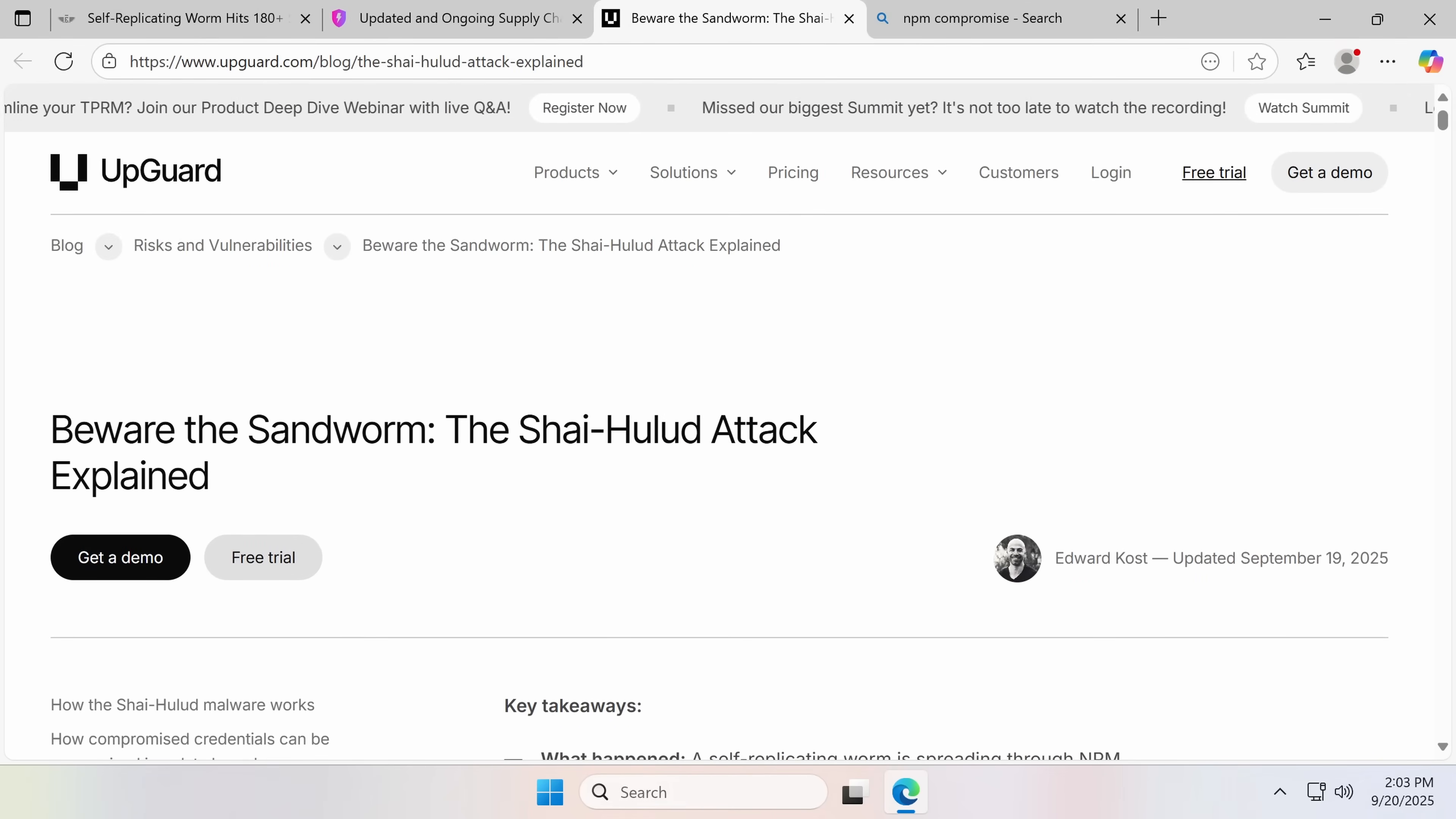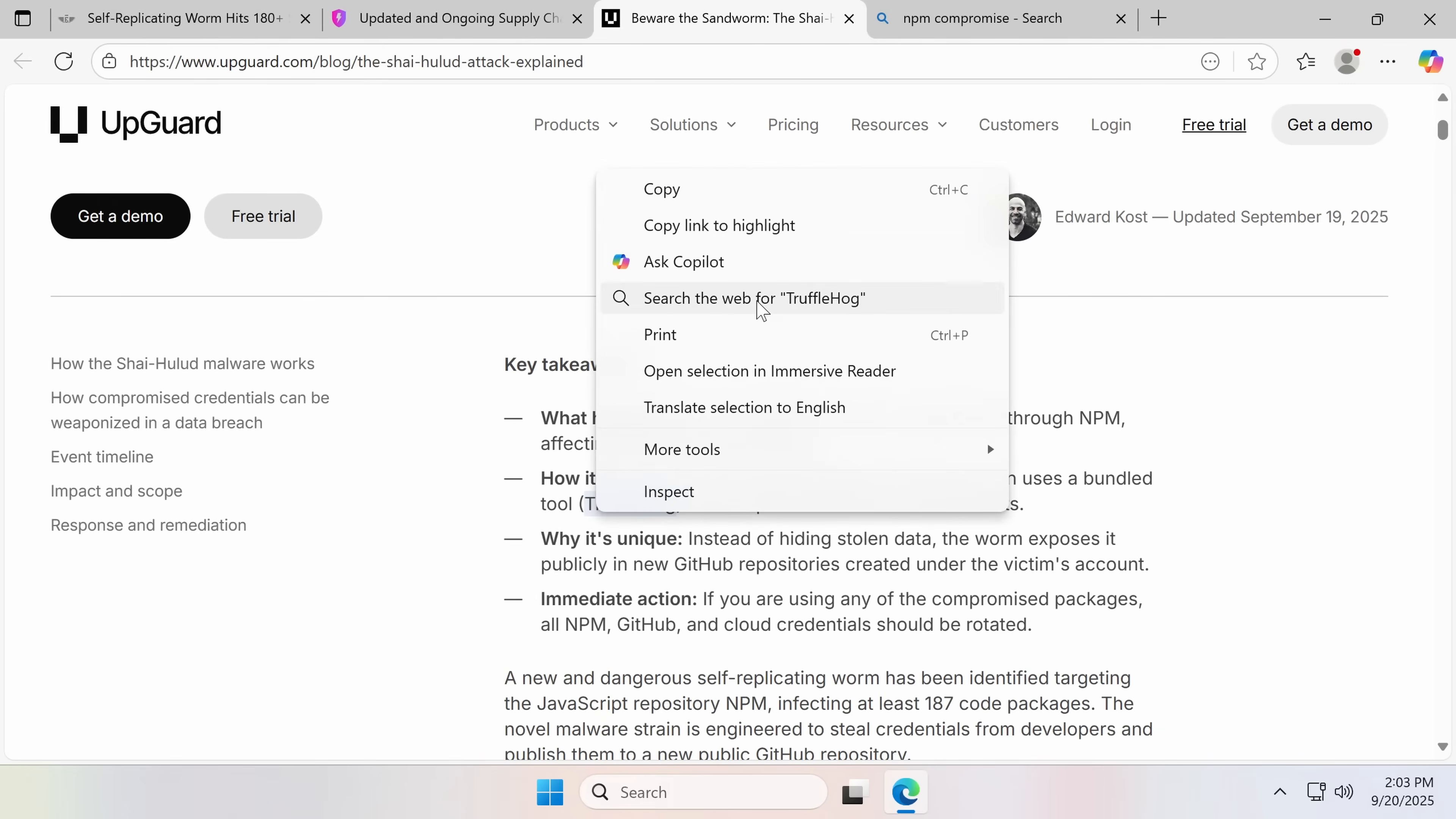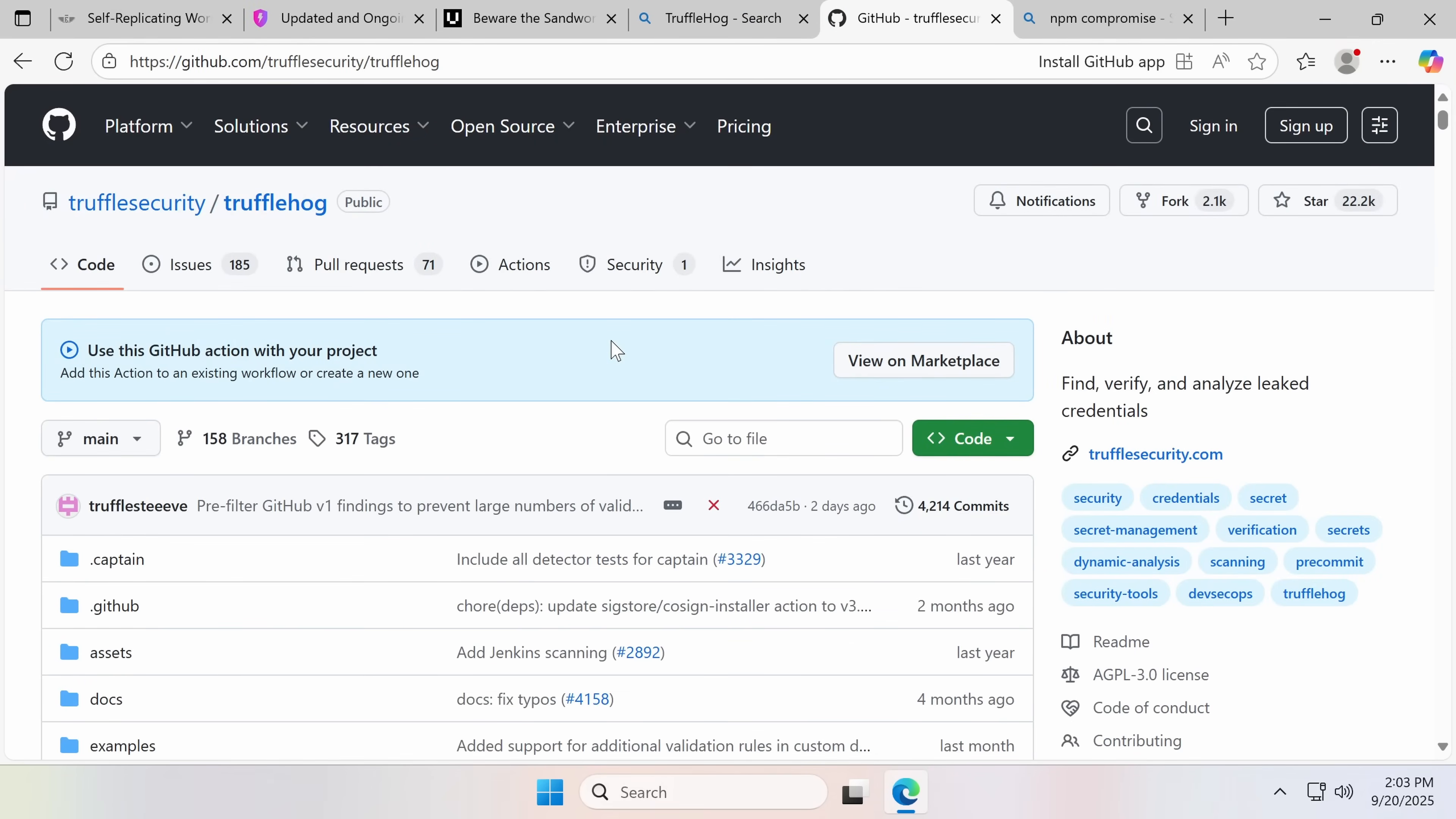The Shy Hoolid attack, which is named after a fictional sandworm and is a worm itself. It steals developer credentials, uses Trufflehog to scan for secrets. Now also, just side note, Trufflehog is not malware, but some people have been calling it like it's a malware as a service. This is a tool that is designed to be used for you to check your repo for accidentally committed credentials. It's a good tool, but it can also be abused.